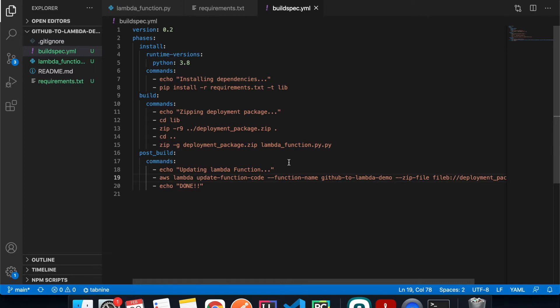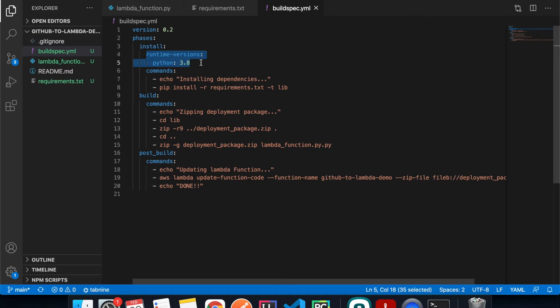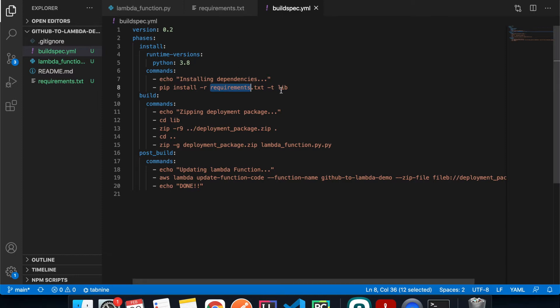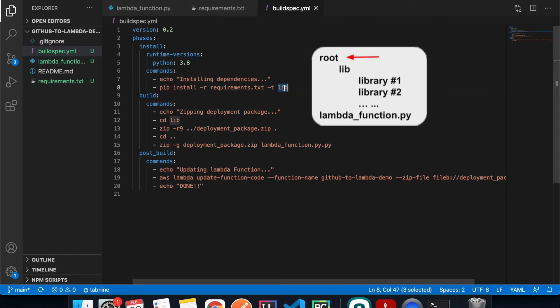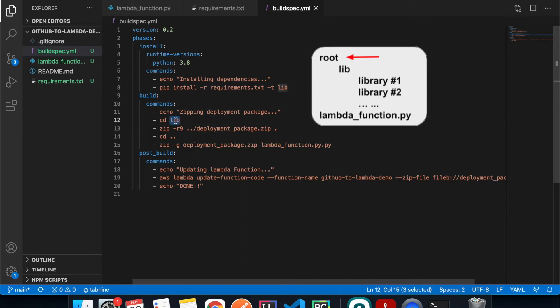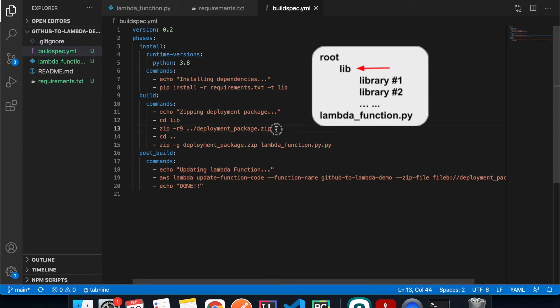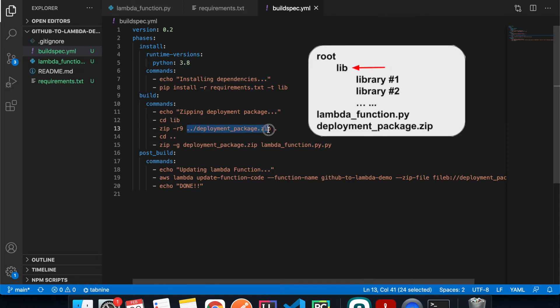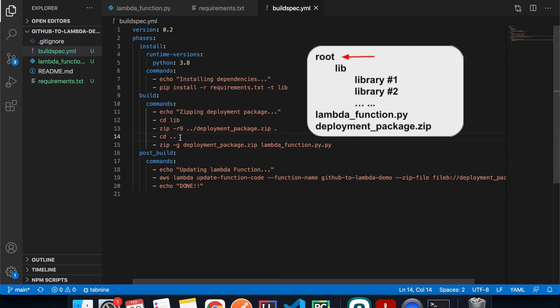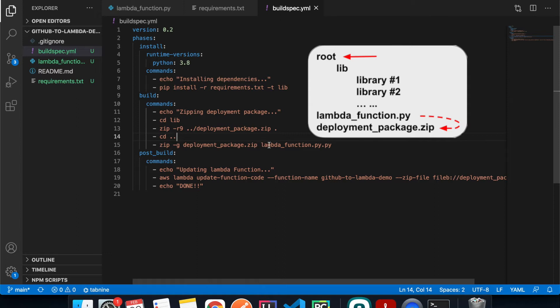So I'm just going to go back here and then copy this. So what this is going to tell CodeBuild to do is it divides the whole process into three phases. The first one is install, and then we're going to use the Python runtime to do it. What we're going to do here is we print out what it's going to do, and then we do pip install whatever library that we specify in the requirements file, and then we're going to save all the libraries into the lib folder. And then the next phase is build. What we do is we cd into the lib directory and then we zip everything and save it into the root directory, so one level up.